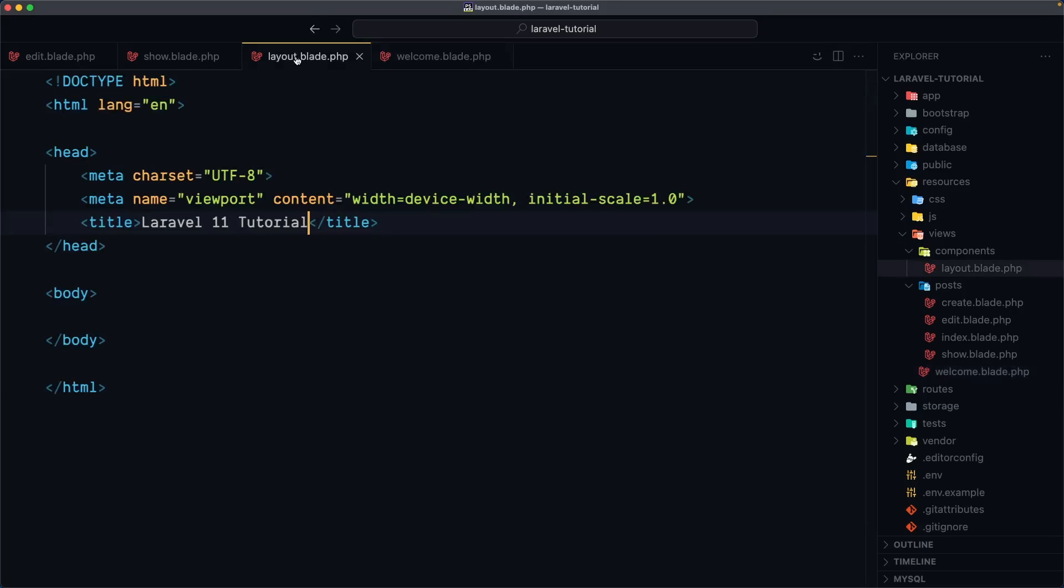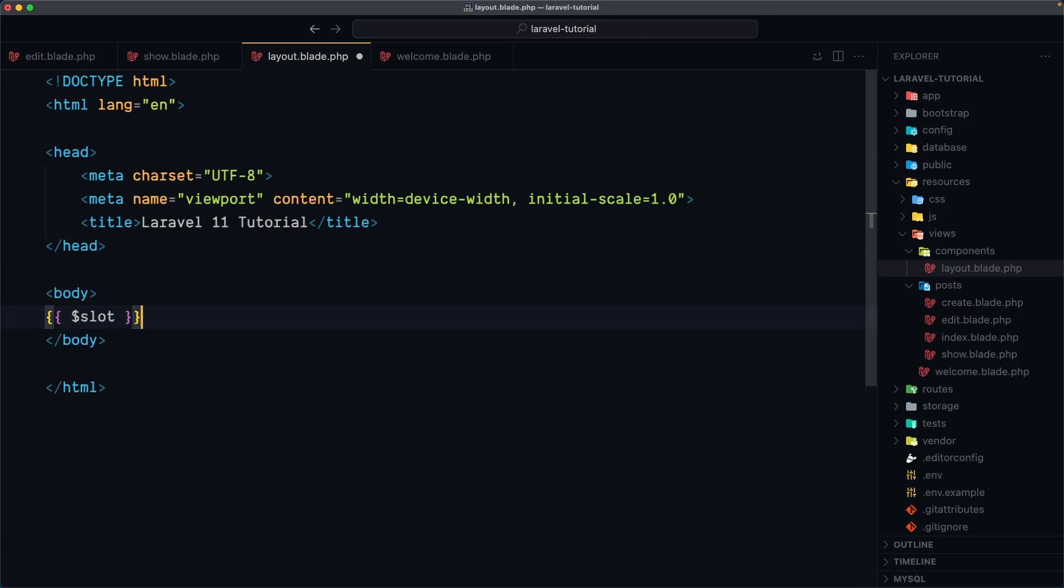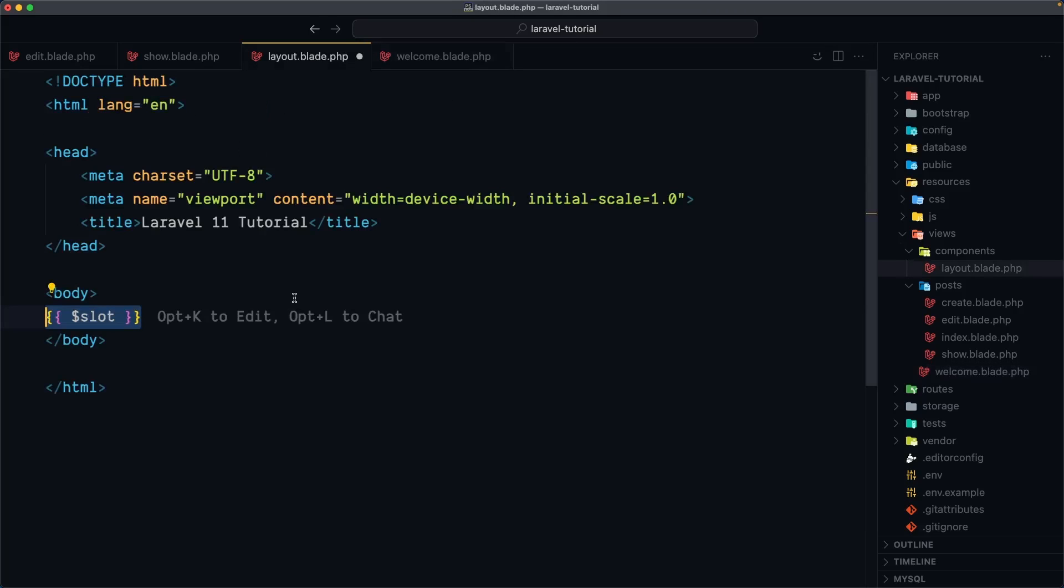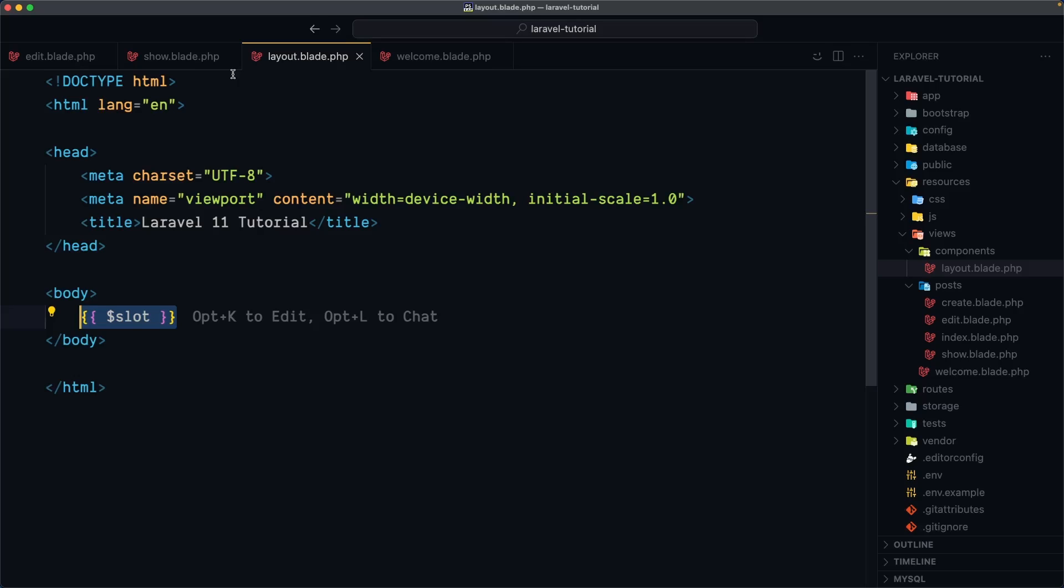And we can do that by using the special keyword dollar sign slot. So double curly braces because we use blade and then dollar sign slot which means here is going to be rendered anything we put inside the x layout. Now if I save that come here and refresh now we have welcome page.